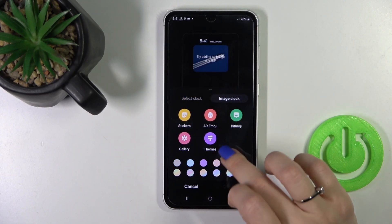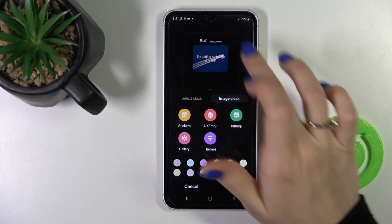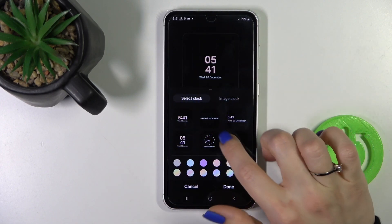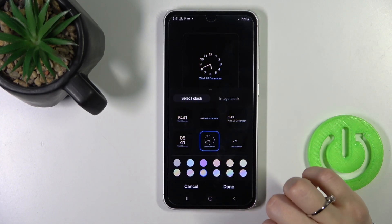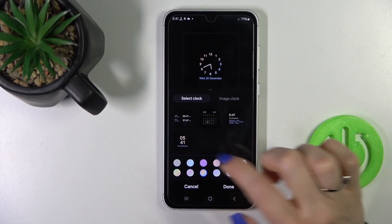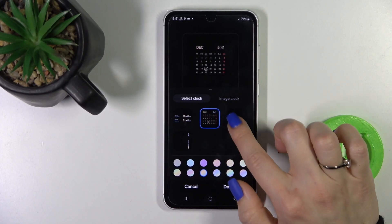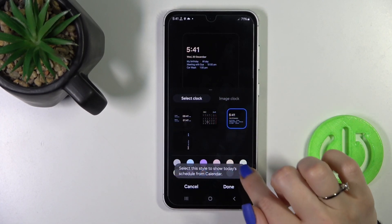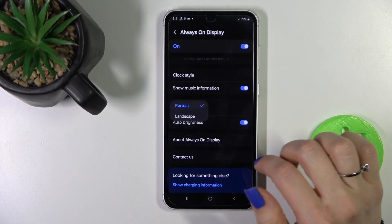We can also switch the color of the date and the time like this one. Here you can also get other styles. Then just tap 'Done' to save the changes.